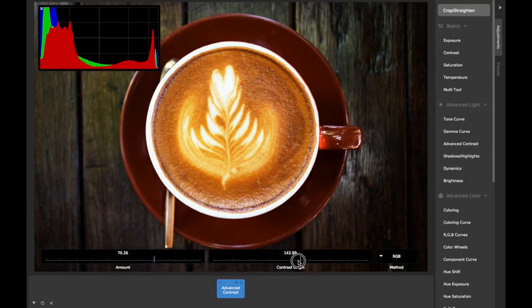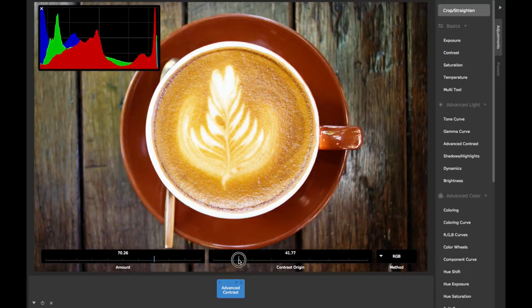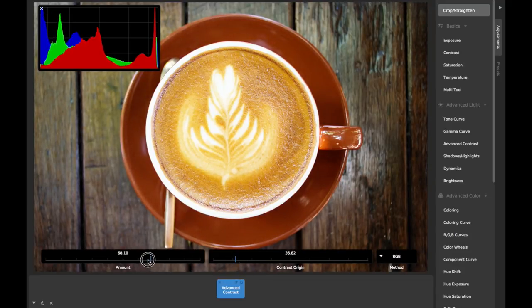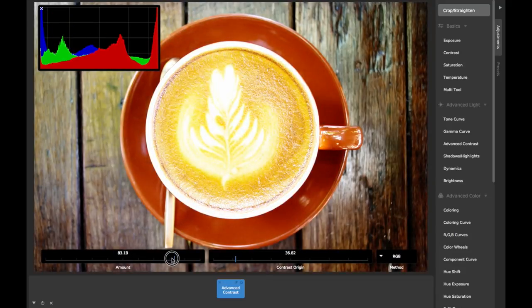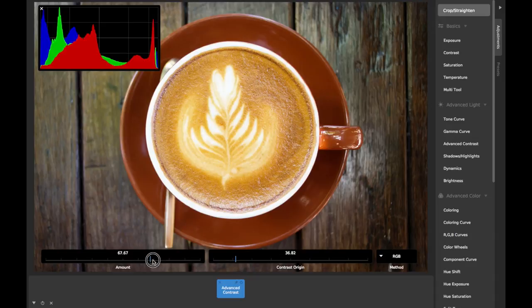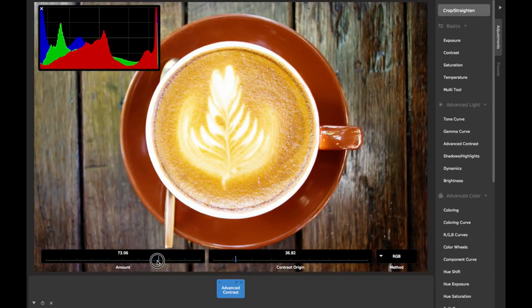Moving this contrast origin value lower means that most pixels will be brighter than the origin value, and therefore most will be pushed towards being brighter when contrast is increased.